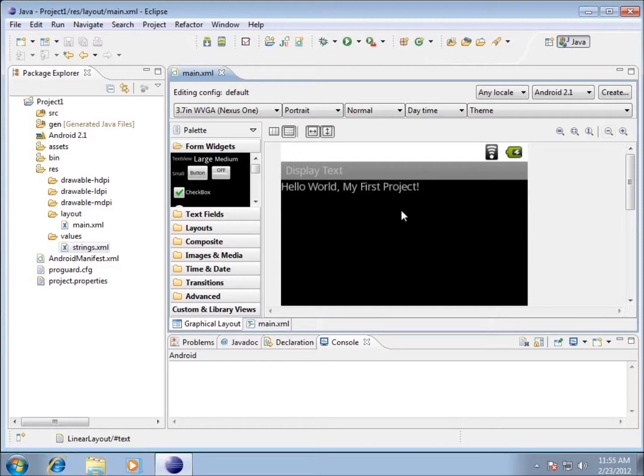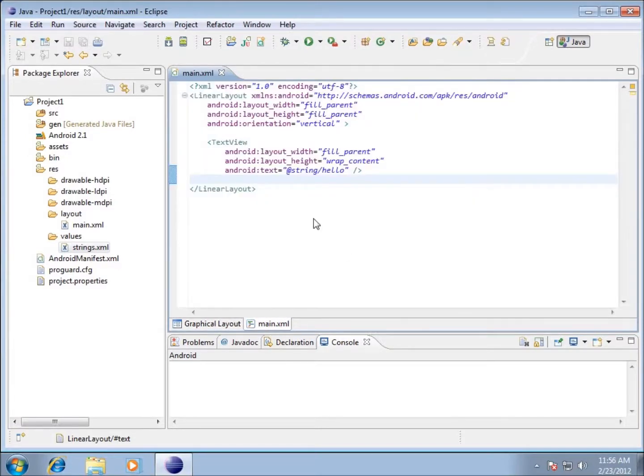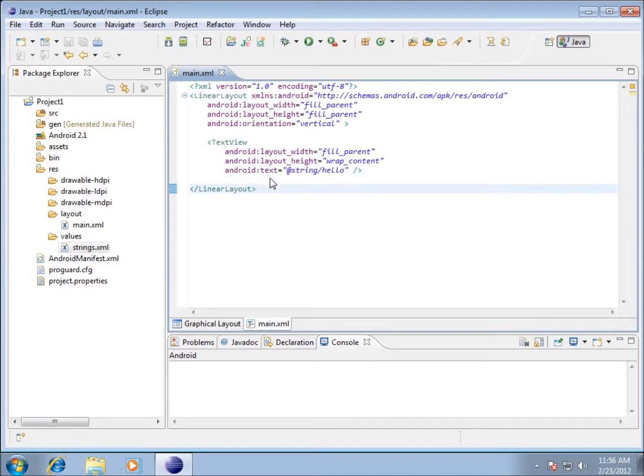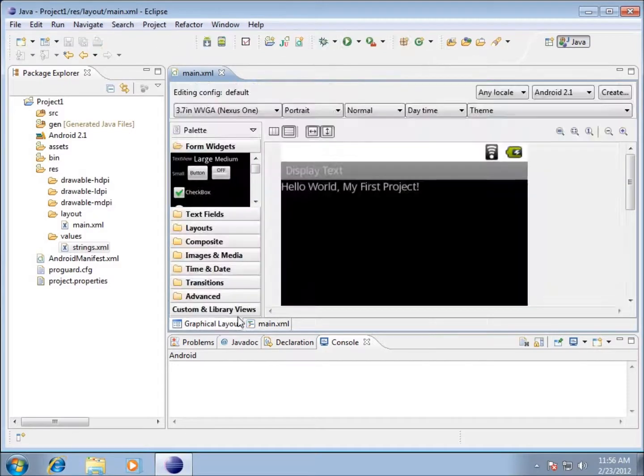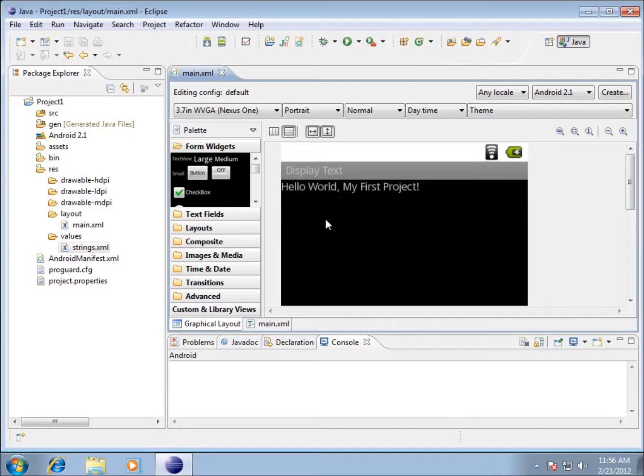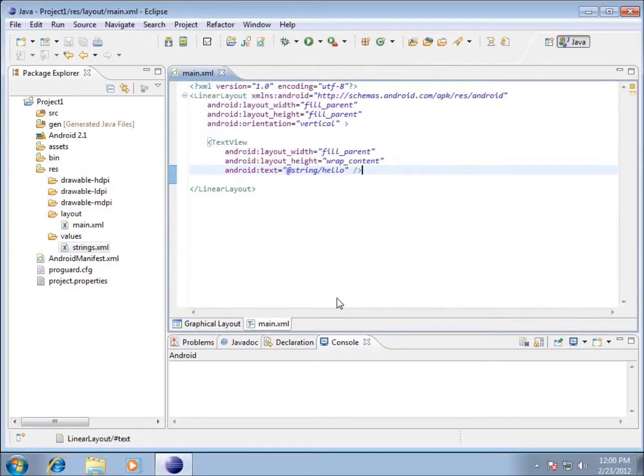I'm going to switch back to my main.xml and we're going to look at creating another TextView. Rather than referencing a string, we're going to actually hardcode the text in there. We've got two ways of doing this - I can actually write the code itself or go over to the graphical layout and move the object over. I'm going to switch to main.xml and type this code in.